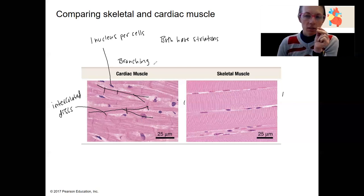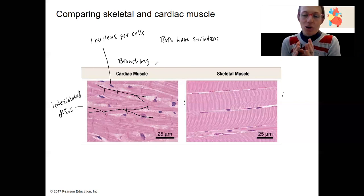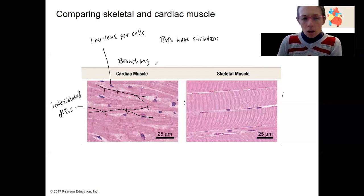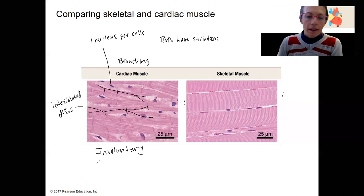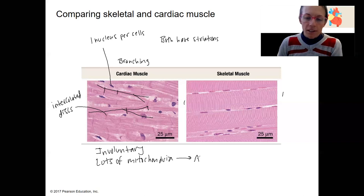That branching is going to be important for causing a unified contraction, so that one signal in a small node can be spread many different directions to have the whole heart contract at once. Cardiac muscle is also involuntary — you don't decide to move your heart muscle like you consciously control your skeletal muscle. And one more thing: lots and lots of mitochondria.